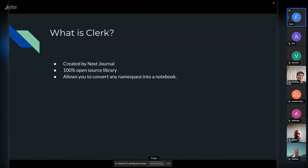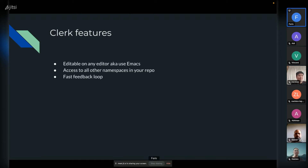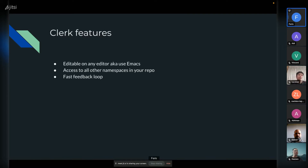What it does is it allows you to convert any namespace into a notebook. The good thing about this notebook is that you can edit it using any editor — though they do tell you to use Emacs. When you use Clerc and you have a notebook, it allows you to access all other namespaces in your repo, so you don't have to create another thing to add to your notebook — you can just import it. And there's a really fast feedback loop, so any changes you can see almost immediately.